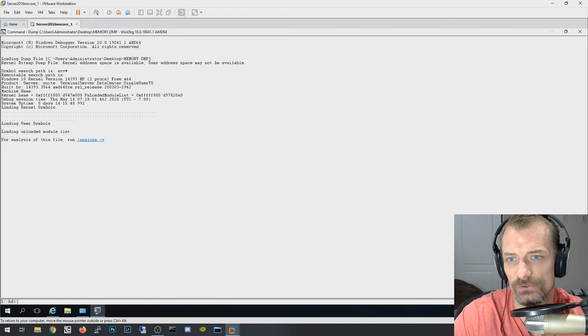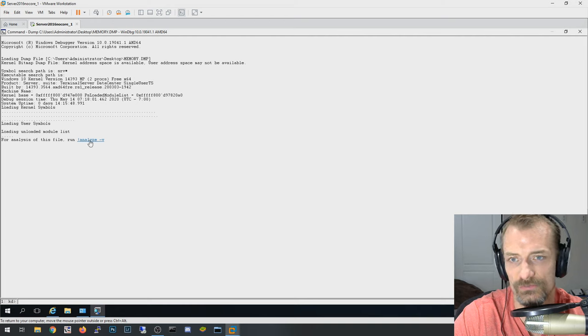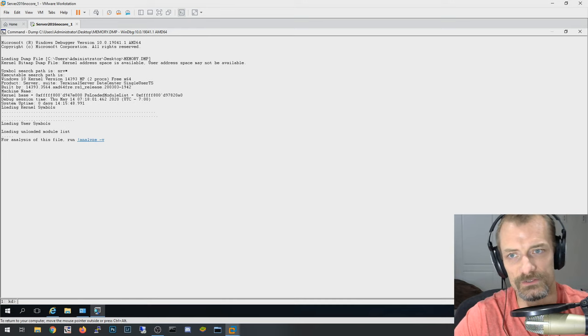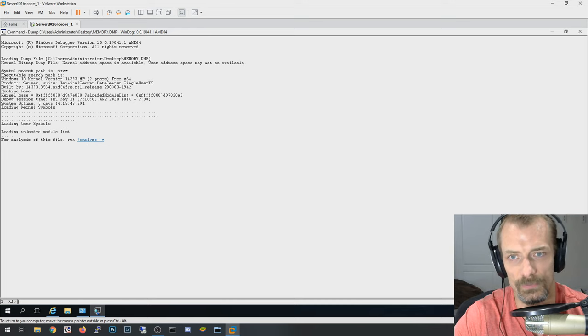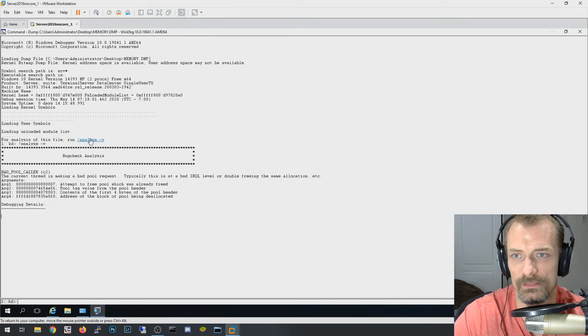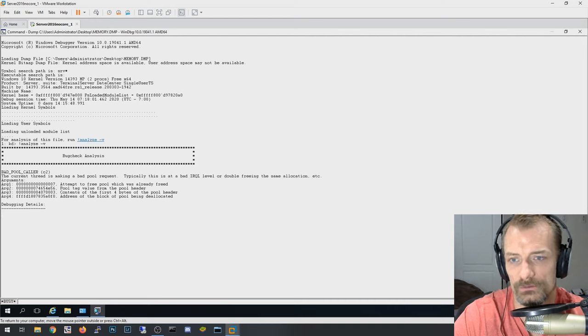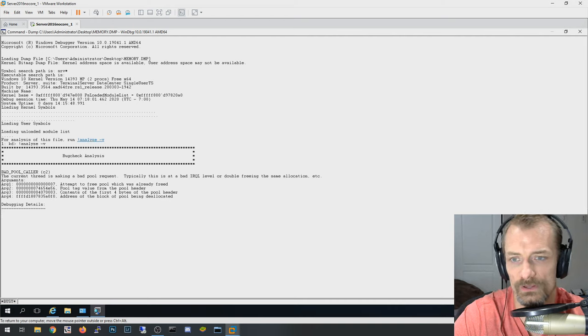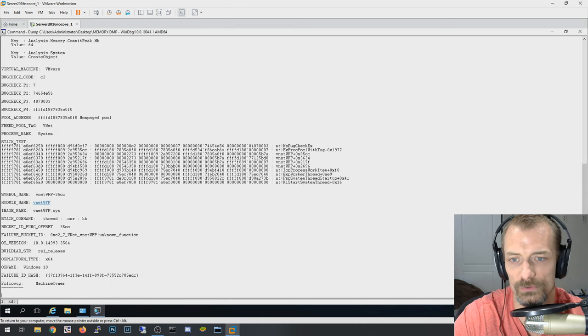And so there. So now that it did its like some initial stuff there, right? And the next thing you can do is you can click this Run Analyze dash V, which dash V typically means verbose, which means it's going to provide more information. So I'm going to go ahead and click that. And it's going to run through and hopefully pull some more information out of this file on exactly what caused this particular blue screen of death.